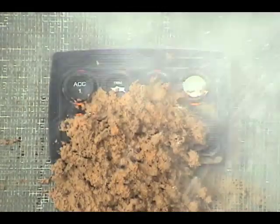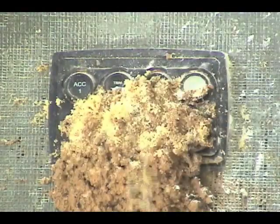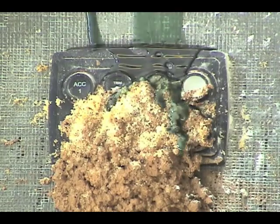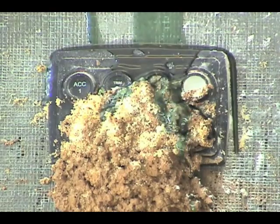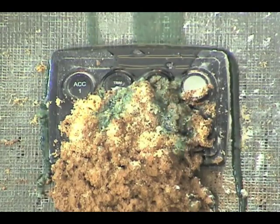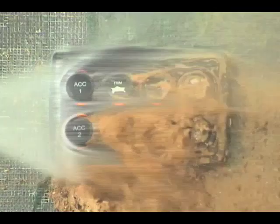With an IP67 rating, the PowerKey Pro ignores mud, salt, sand, oil, chemicals, water, and whatever else you throw at it.